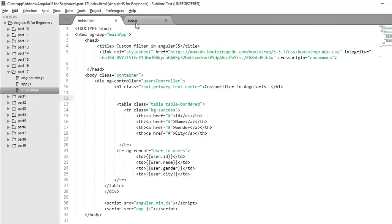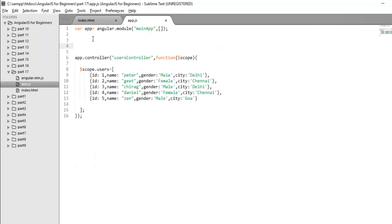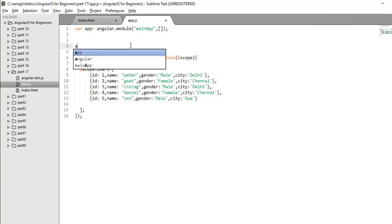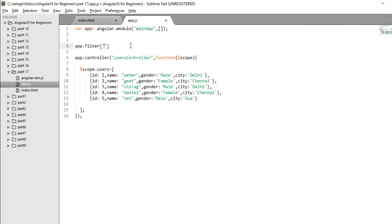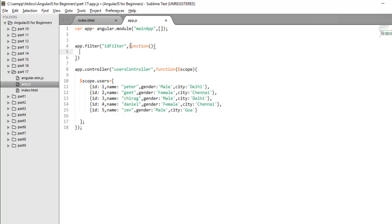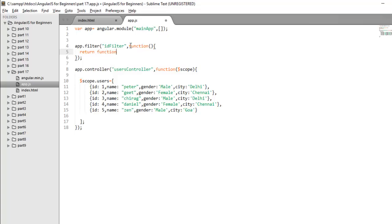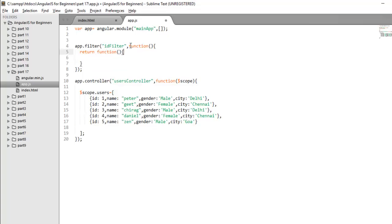So let's move to the code and here now we will create our filter. As I told you to create filter, you need to use filter method. And I am giving this filter name as of now ID filter. And it takes one function. In this function, you need to return one function that is going to hold a complete logic of your custom filter. In return function, the first argument is the input on which you will apply your filter. Rest of the parameter is optional that decides if your filter takes any parameter, then you have to hold that value in the second parameter.